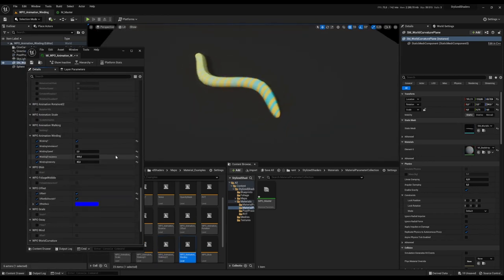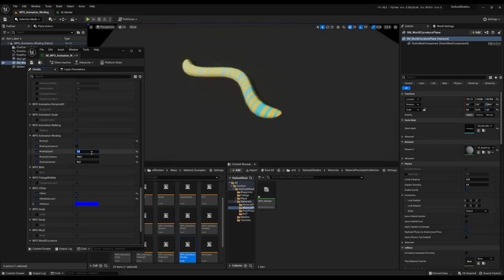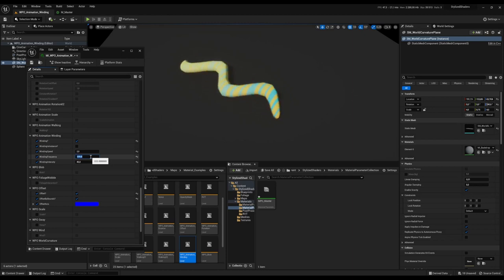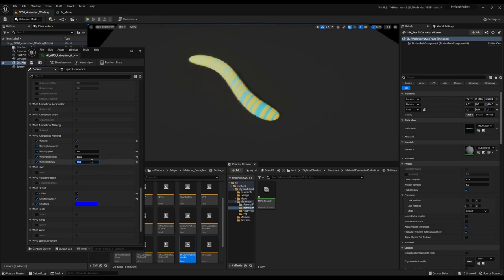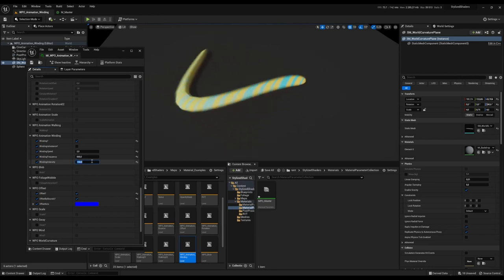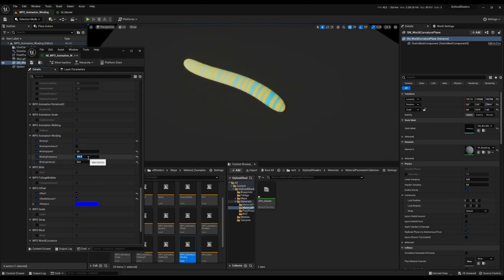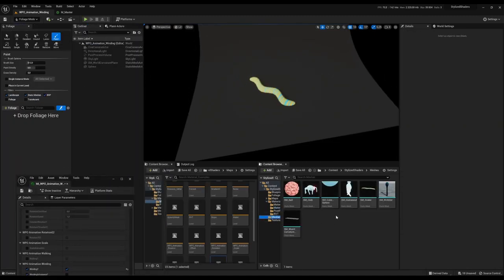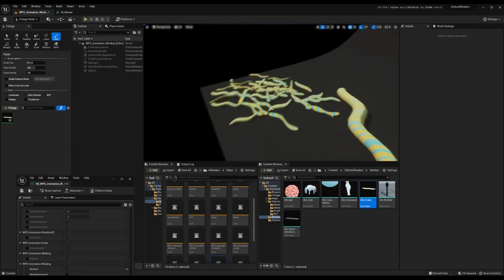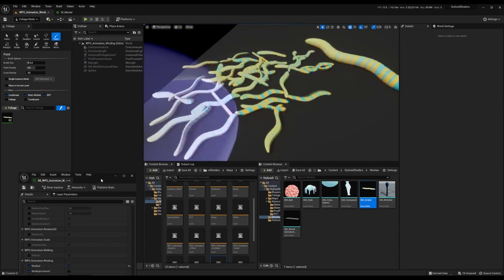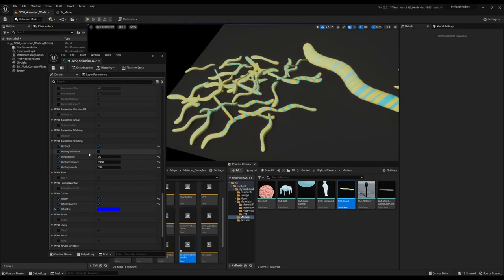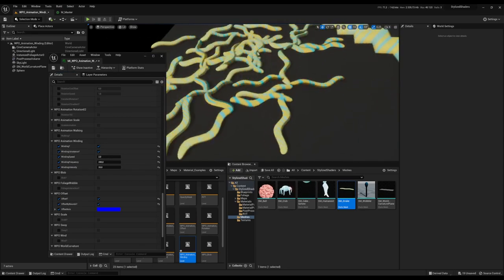Here we have the world position offset animation winding. We have a few parameters — speed, frequency, and intensity. If you are using instances that are going to use this animation, it won't look good because the instance static mesh component transform uses its own local space. So if you tick the box 'winding is instance', it will fix the calculation.